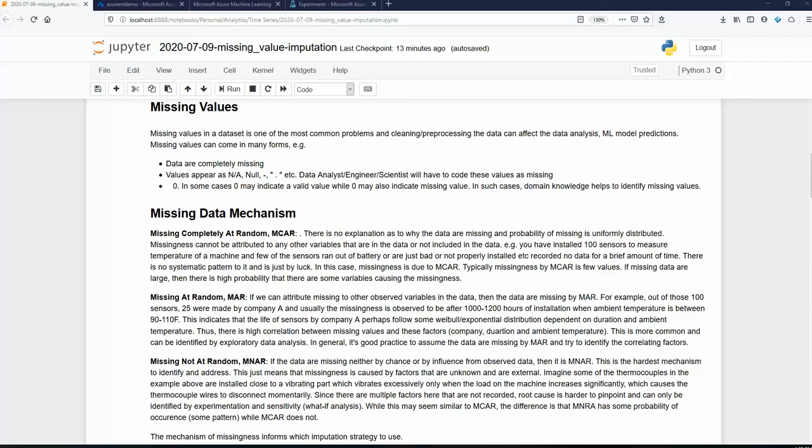Statistically speaking, a value can go missing in three different ways. I don't personally like this terminology, but missing value can go missing by three different ways: missing completely at random, missing at random, and missing not at random. Missing completely at random, as the name suggests, means that if you think about a value that occurs in a column or a feature having some statistical probability associated with it, there is just a uniform probability of it going missing — there is no systematic pattern that we can identify.